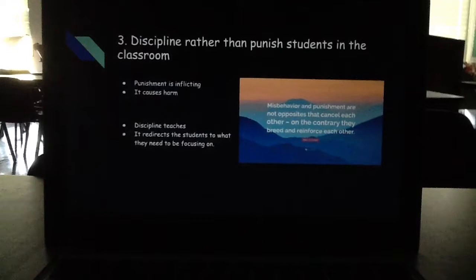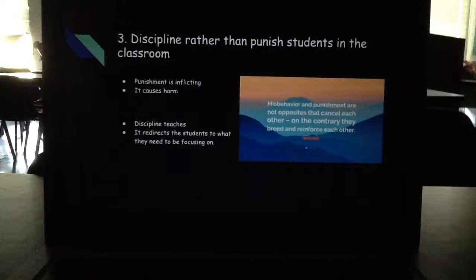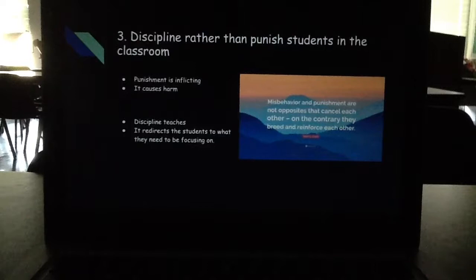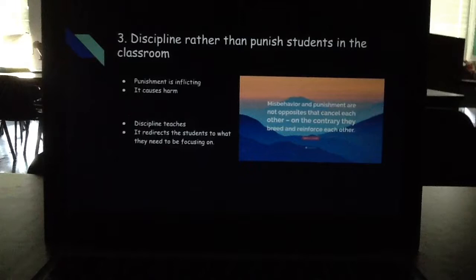The third key is to discipline rather than punish students in the classroom. Punishment is very inflicting — it causes harm, and no one wants to be punished in front of their peers. Discipline, however, teaches. It redirects the student to what they need to be focused on. Haim Janot said this quote: 'Misbehavior and punishment are not opposites that cancel each other; on the contrary, they breed and reinforce each other.'